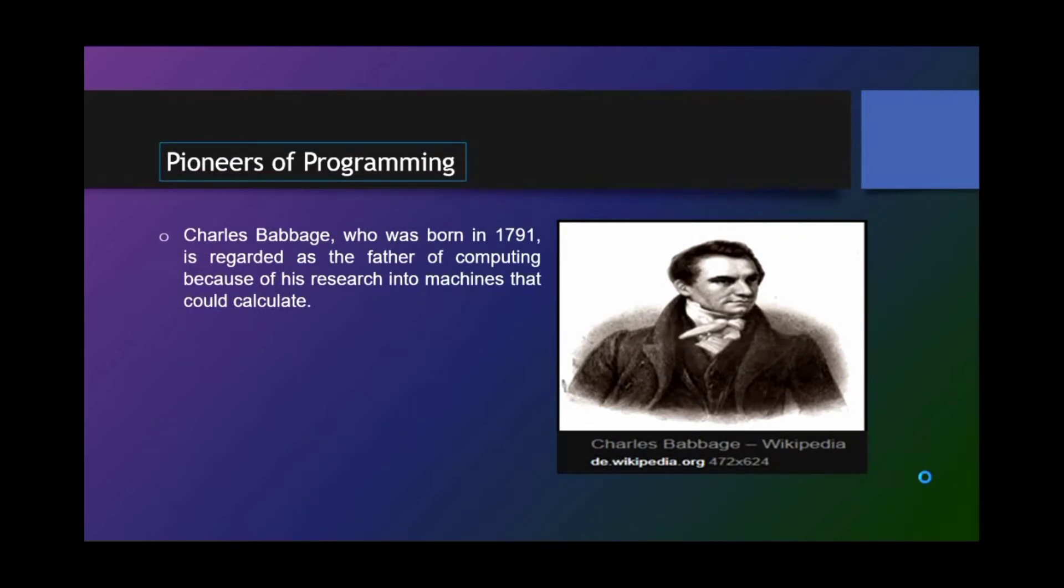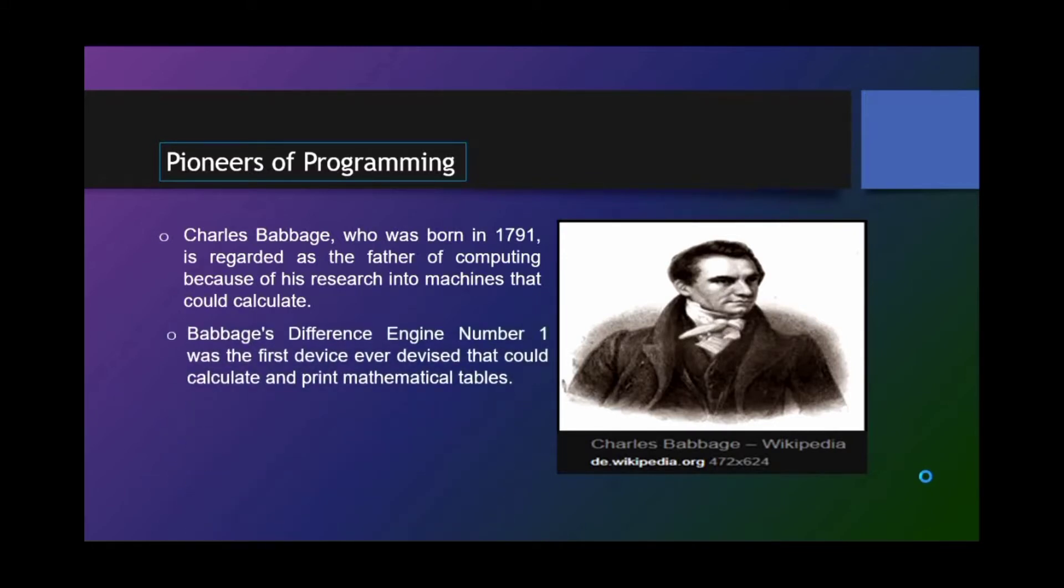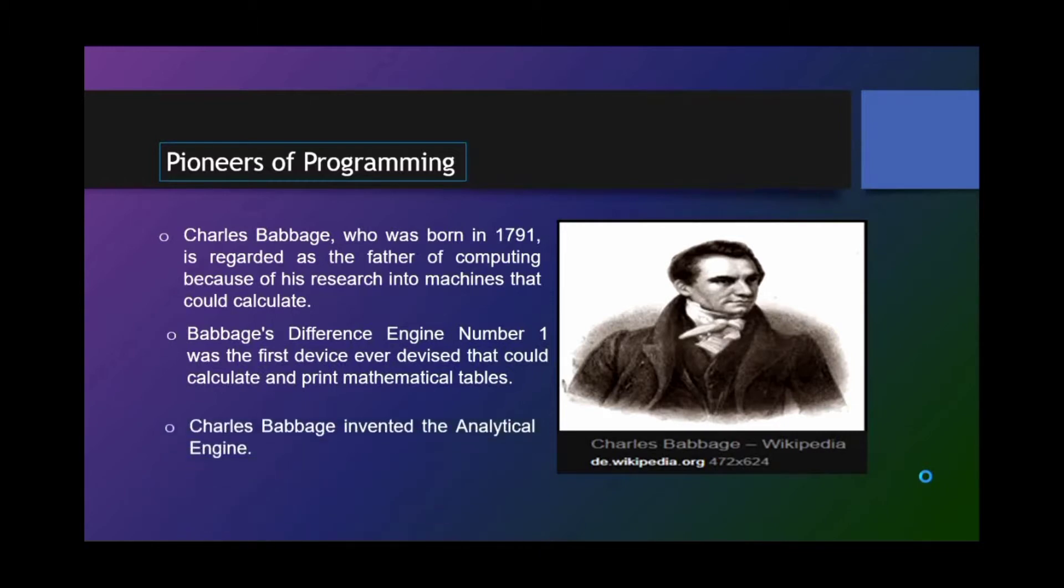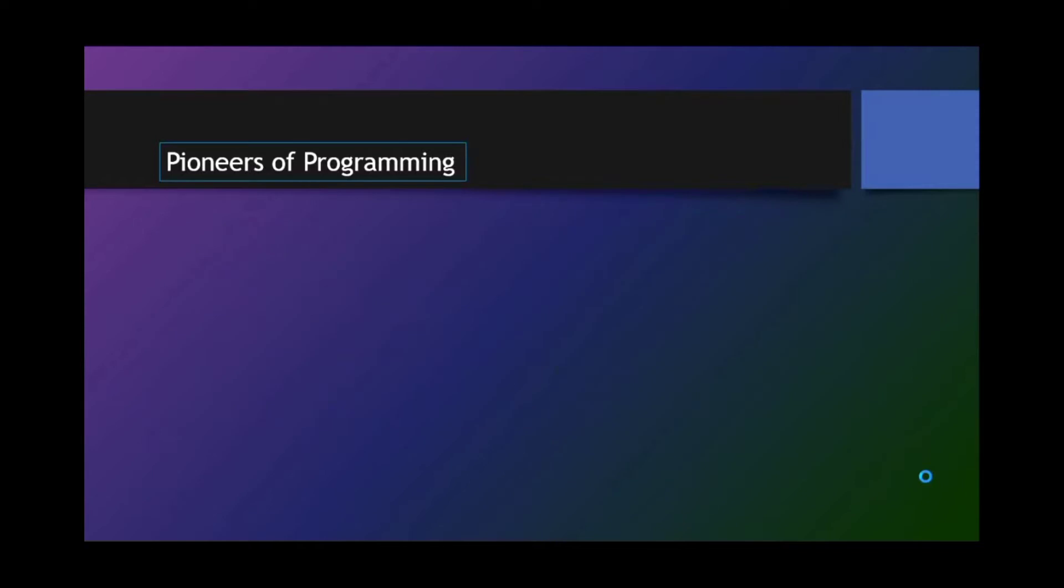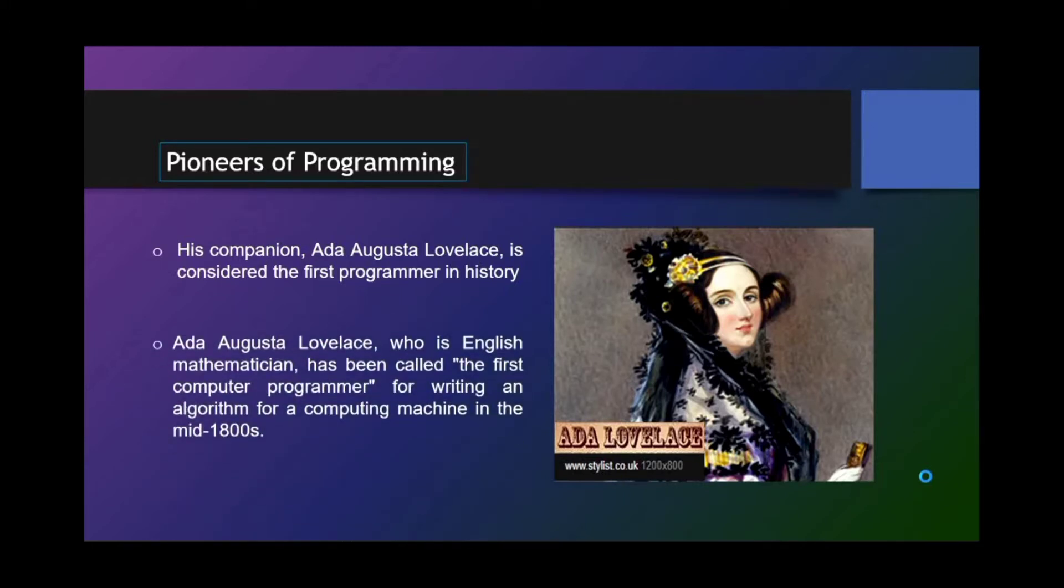Pioneers of programming. Charles Babbage, who was born in 1791, is regarded as the father of computing because of his research into machines that could calculate. Babbage's difference engine number one was the first device ever that could calculate and print mathematical tables. Charles Babbage invented the analytical engine. His companion Ada Lovelace is considered the first programmer in history.